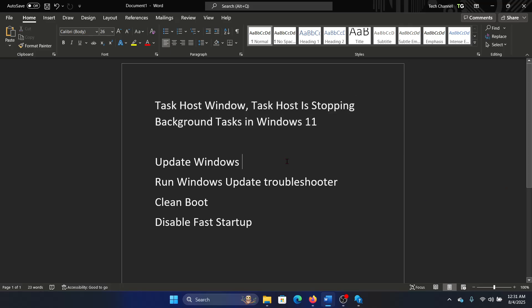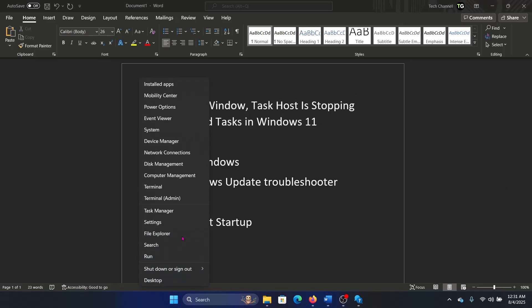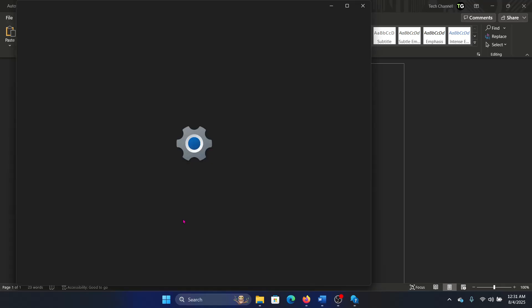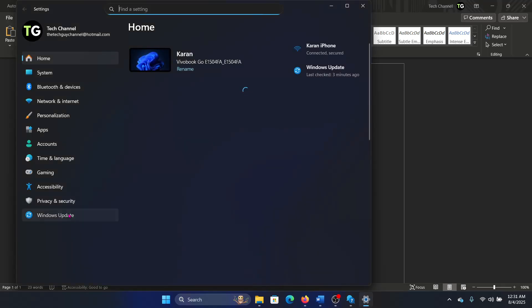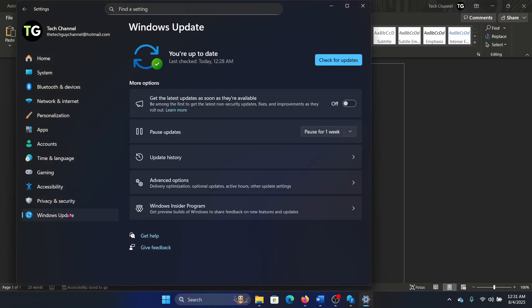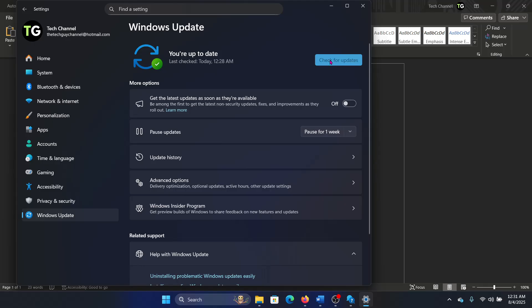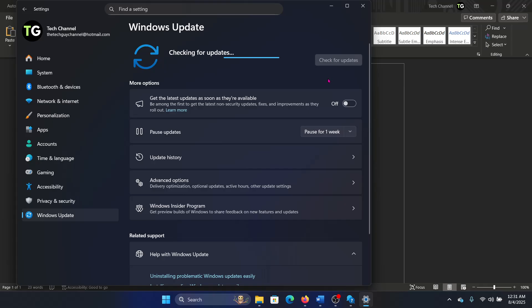The first solution is to update Windows. Right-click on the Start button, select Settings from the menu, go to Windows Update tab on the list on the left-hand side, and click on Check for Updates in the right pane. This is important because you have to install the security updates to counter this issue.